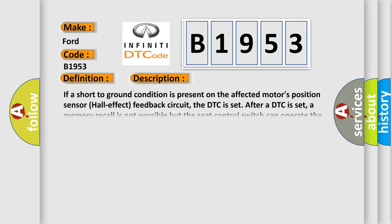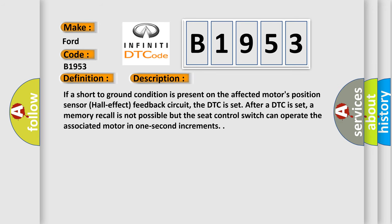And now this is a short description of this DTC code. If a short to ground condition is present on the affected motor's position sensor hall effect feedback circuit, the DTC is set. After a DTC is set, a memory recall is not possible but the seat control switch can operate the associated motor in one second increments.